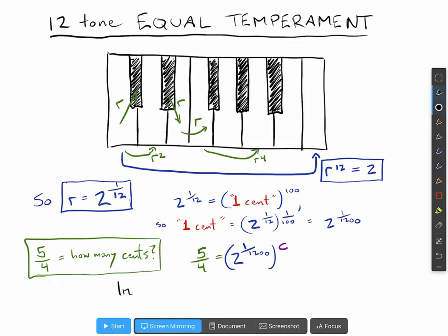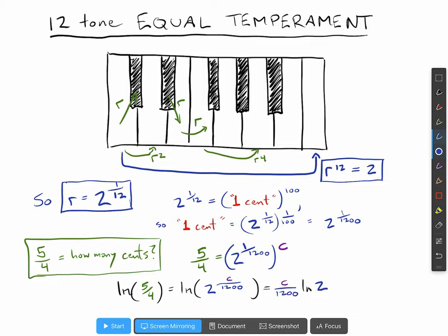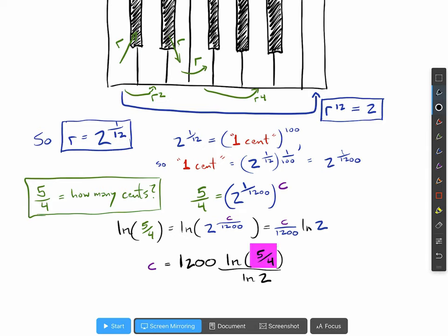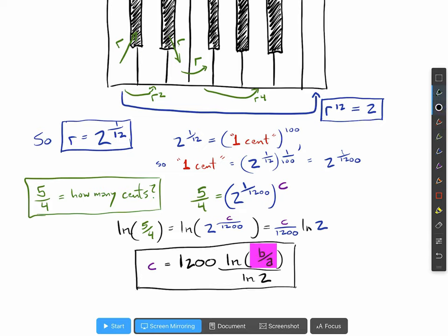Taking the natural logarithm of each side gives ln of five over four equals ln of two to the power of c over twelve hundred. By the property of logarithms, that exponent can come down in front. The number of cents — which doesn't need to be an integer — is twelve hundred times ln of five over four divided by ln of two. This ratio really could be any two frequencies: say frequency b and frequency a, and you want to know the number of cents between them — voilà, there it is.